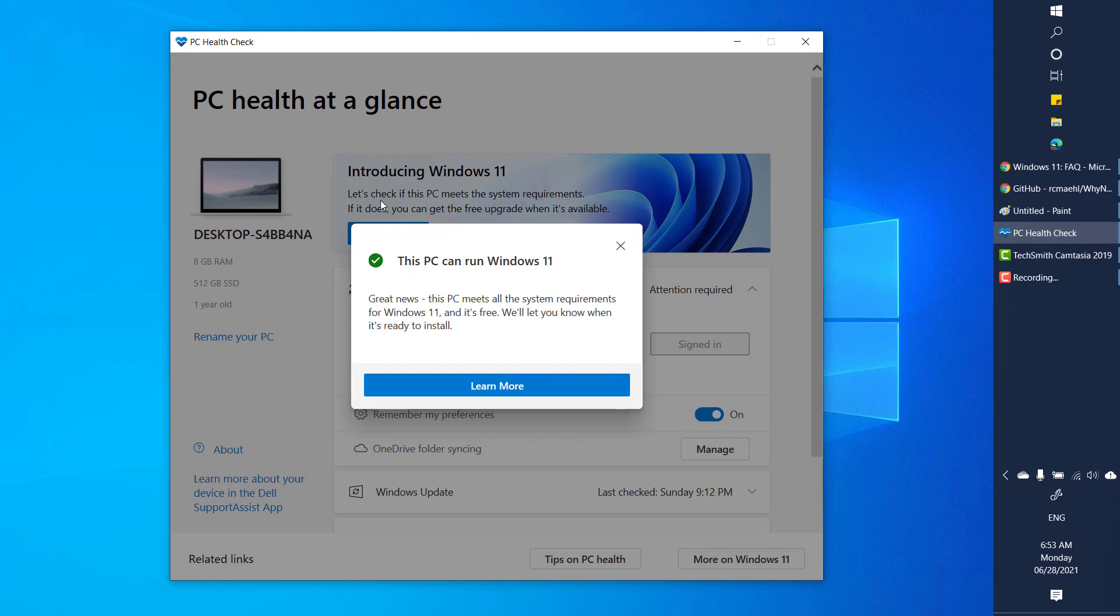Now I will give you the link of this tool in the video description. You can go ahead and try this tool and check if your current version of Windows or your computer is compatible to run Windows 11. In my case it is compatible to run Windows 11 because it meets the hardware requirements.